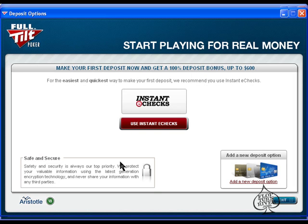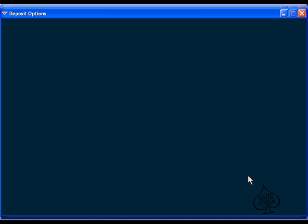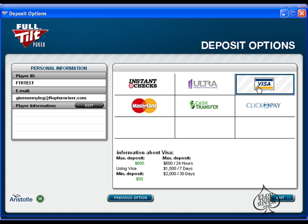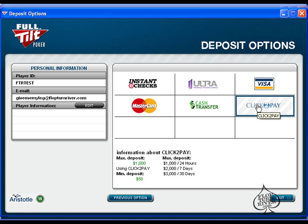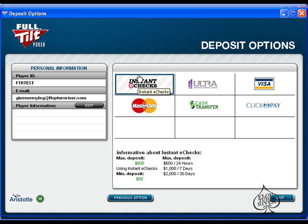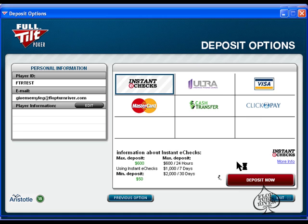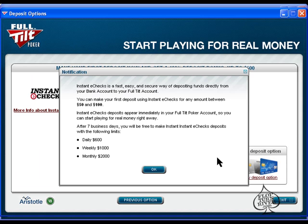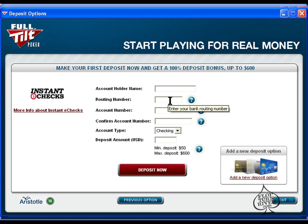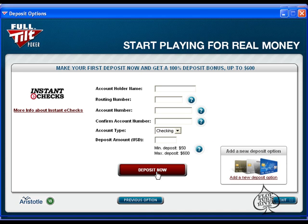It will go to verify your account and then it will recommend the easiest and quickest way for you to make a deposit, and that is Instant E-Checks. Now if you do want to use a different means of deposit you can click add a new deposit option and it tells me I can use Instant E-Checks, Ultra, Visa, MasterCard, or cash transfer or click to pay. I recommend you do use Instant E-Checks as it is very convenient and the amount you deposit will appear instantly in your account. So you click OK and then you just fill out this information here and you want to make sure you deposit the maximum amount you can, $600, so that you get the full $600 bonus and then you would click deposit now.